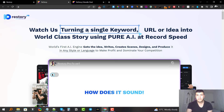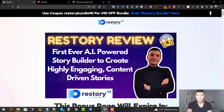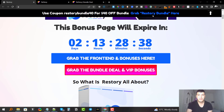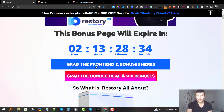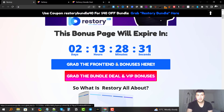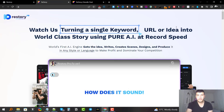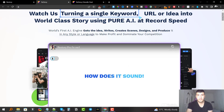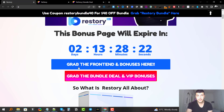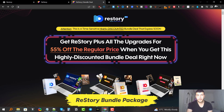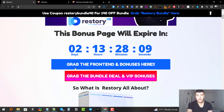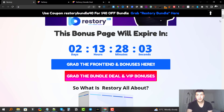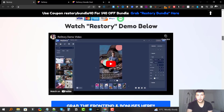I'm going to leave a link down below in the description which will take you straight to my bonus page. If you decide to grab this, you can click on one of the buttons. The first blue button takes you to the front end, which is the main offer at $37. The second red/pink button is the bundle, which is the front end plus all the other one-time offers combined at a 55% discount.